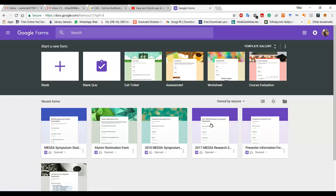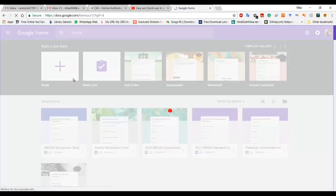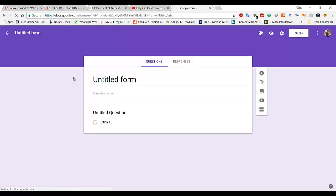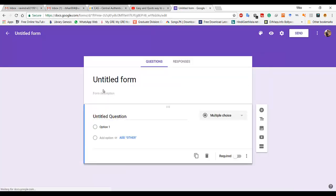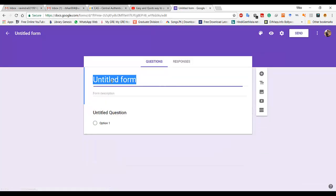These are the previous forms from other users. You can make your own form from here. It is an untitled form — you can keep the title here.